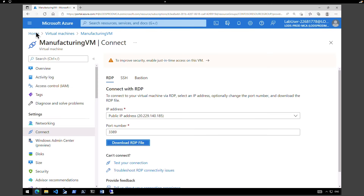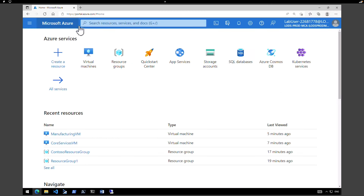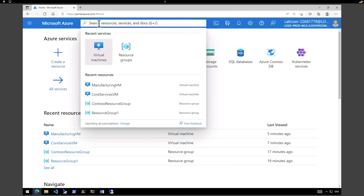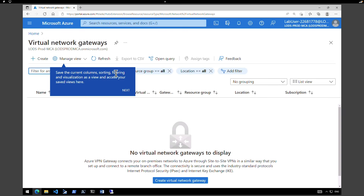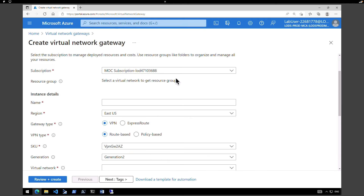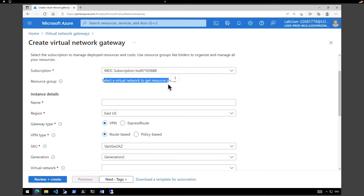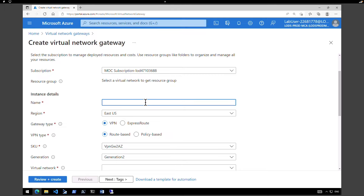That's the main task — now let us go and create the Core Services VNet Gateway. Let's go back to the Azure portal and on the global search box, type in 'virtual network gateway' and select Virtual Network Gateways. We don't have any at the moment, so click on Create and select the subscription. The resource group can only be selected when we select the network, so we'll come back to that later.